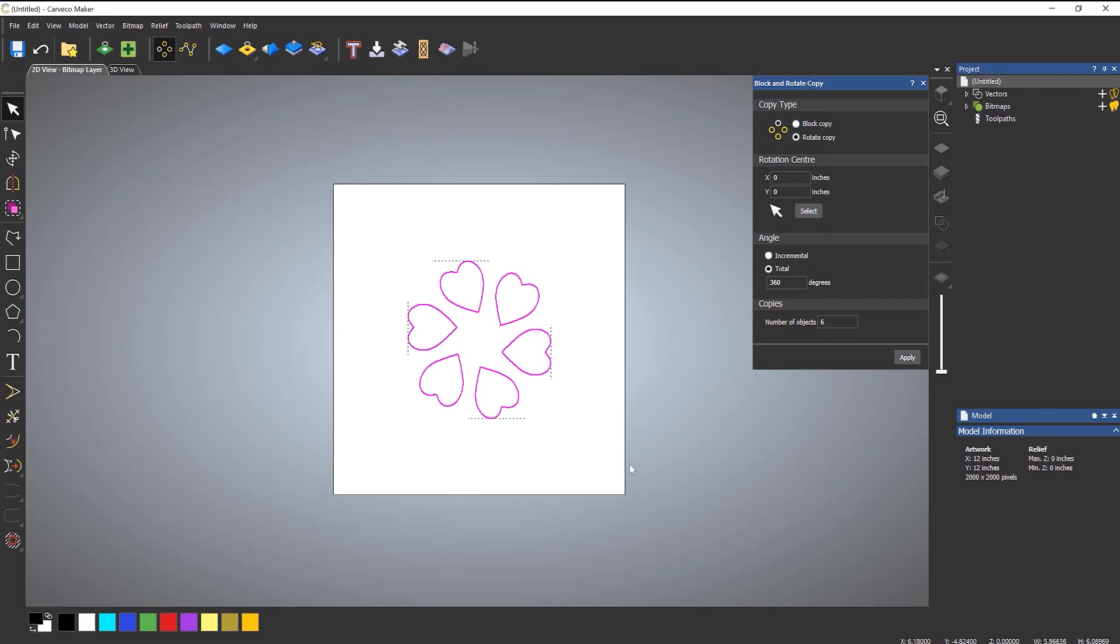So that's how you use a block copy and a rotate copy within the software.